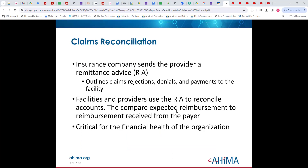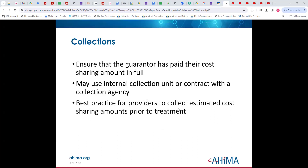With claims reconciliation, the insurance company sends the provider a remittance advice, which outlines any rejections, line item denials, or payments to the facility. The facility and providers use the remittance advice to reconcile the accounts — this is more an accounting issue than an HIM issue. With collections, we want to make sure that the guarantor has paid their cost sharing in full. You could use an internal collection unit, contract with a collection agency, or what have you.